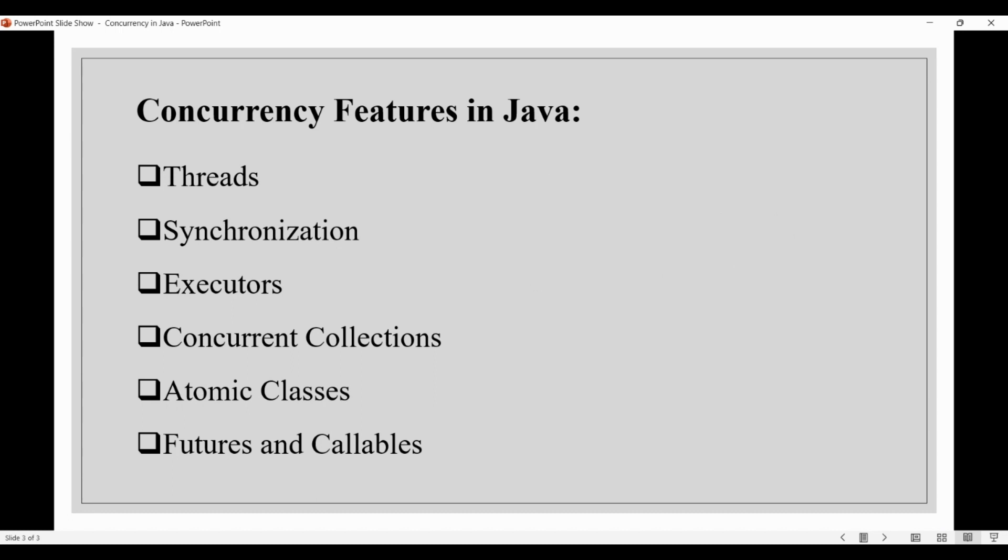Let's take a snapshot of concurrency features in Java. The first is threads. Threads allow multiple activities to proceed concurrently, as they are lightweight, independent units of execution that can run concurrently with other threads. Each thread has its own stack and program counter, and they share the same memory space with the main program. Java provides the Thread class, which can be used to create and manage threads.